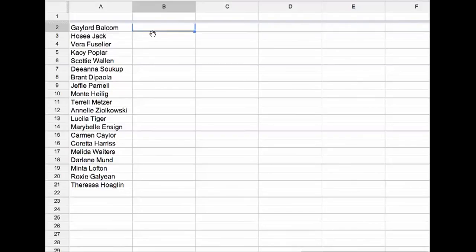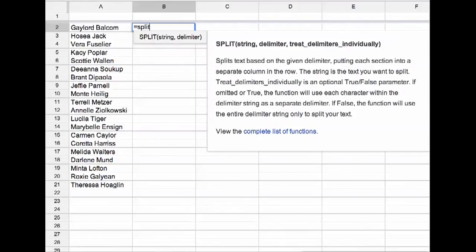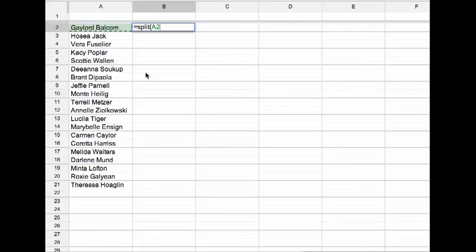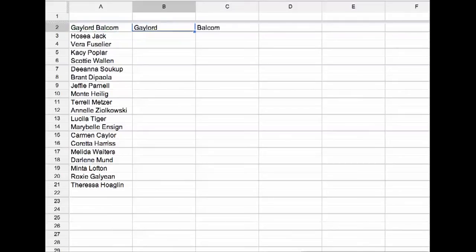In the cell next to it, I'm going to type equals SPLIT and then parentheses. I'm going to click on cell A2 where the first name is. I put a comma, then I need to do quotation, spacebar, quotation, and parentheses, where I'm telling the spreadsheet to split it up at the spacebar.